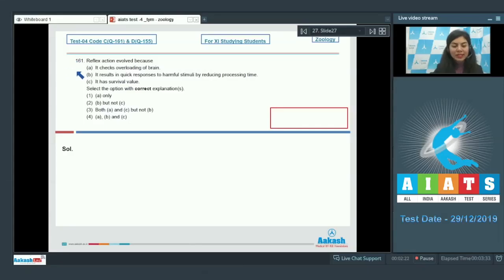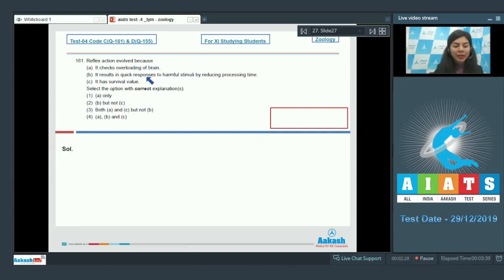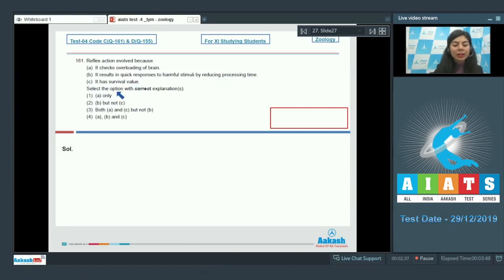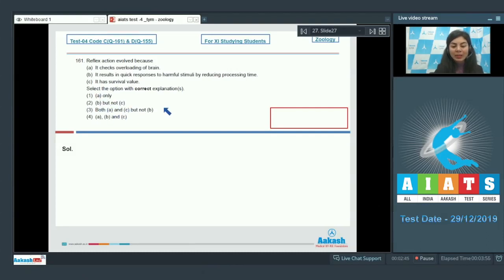Question 161. Reflex action evolved because: A. It checks overloading of brain. B. It results in quick responses to harmful stimuli by reducing processing time. C. It has survival value. Select the option with correct explanations: A only, B but not C, both A and C but not B, or A, B and C.